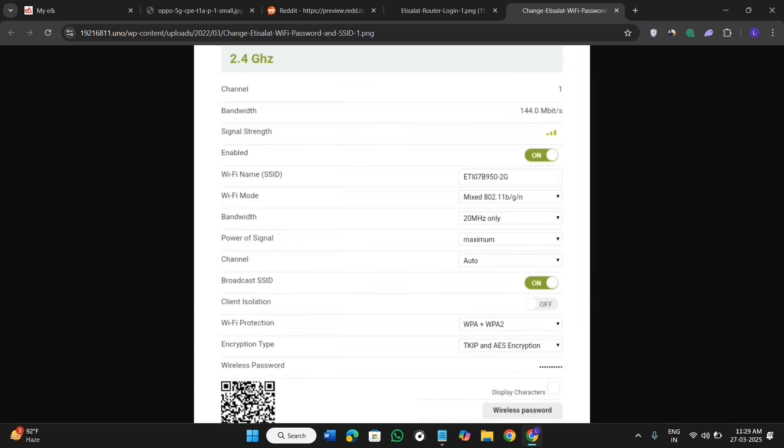It will look something like this. You need to click over here and then you will be landed on the next page where you will enter your new desired password and save all the changes.